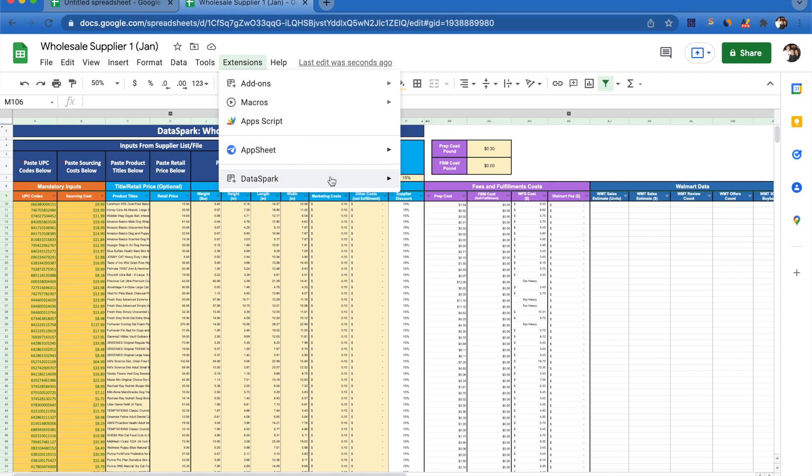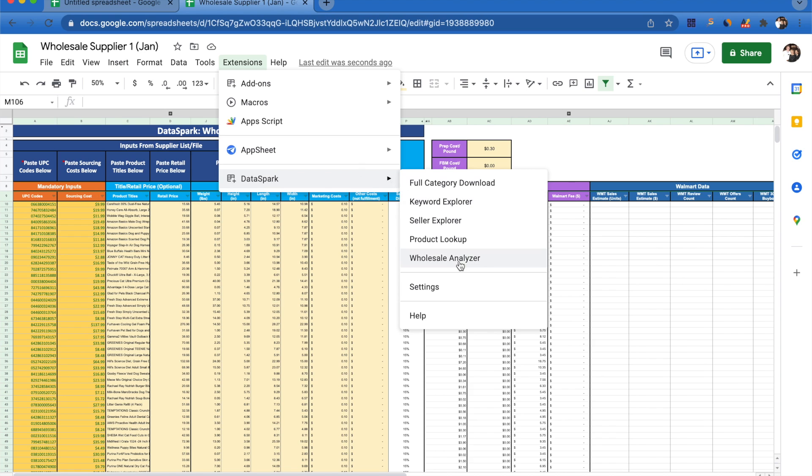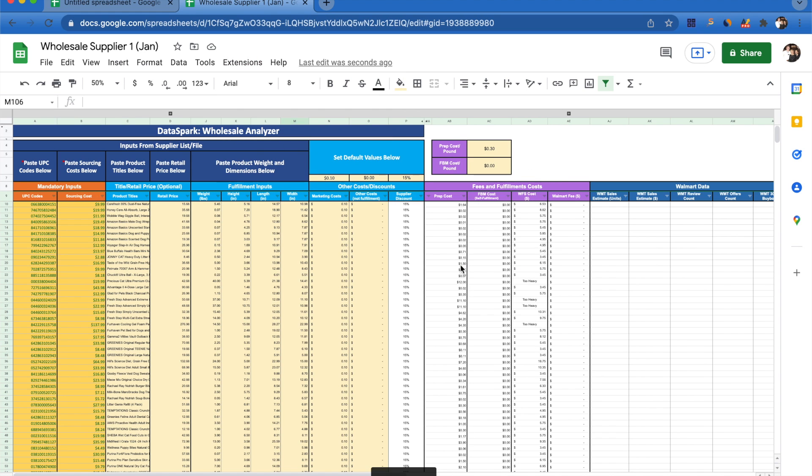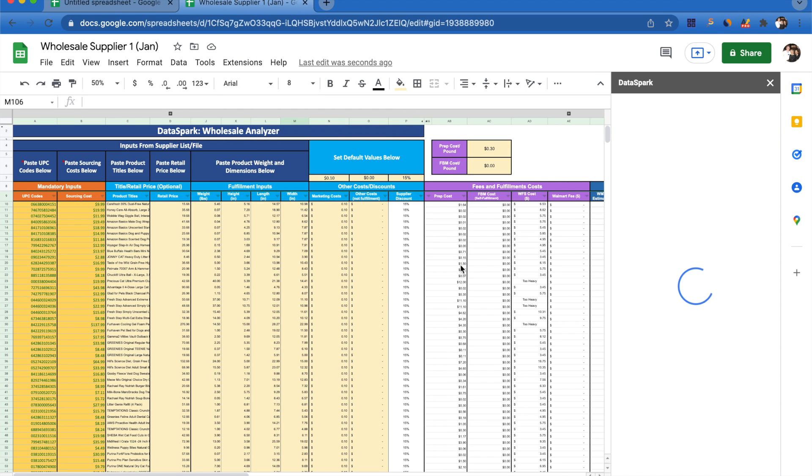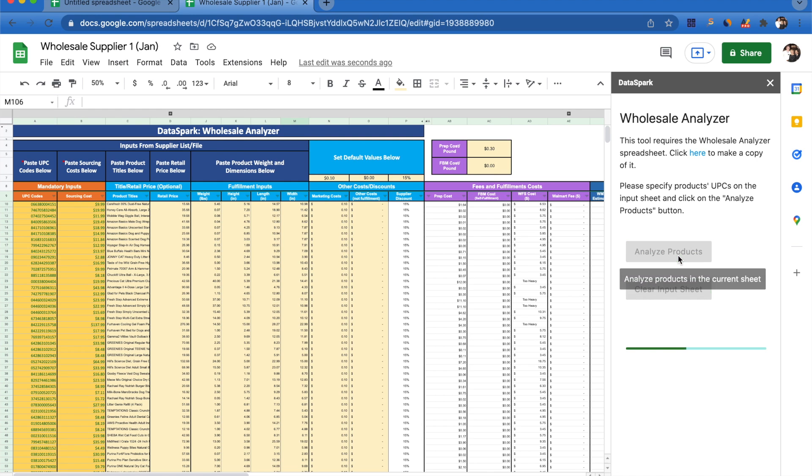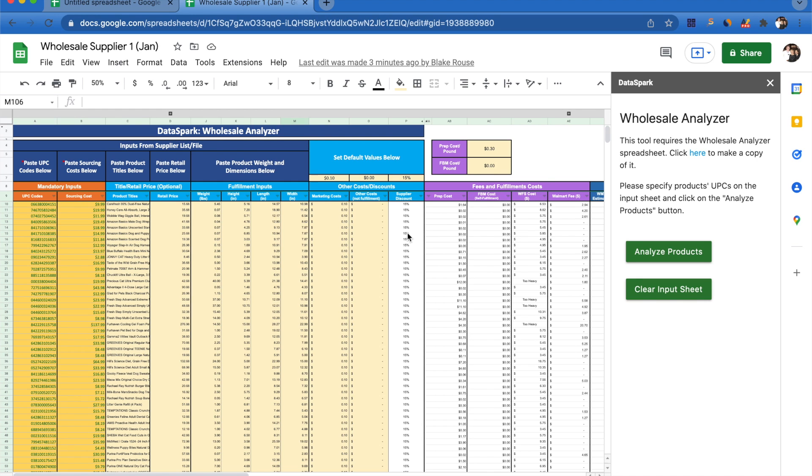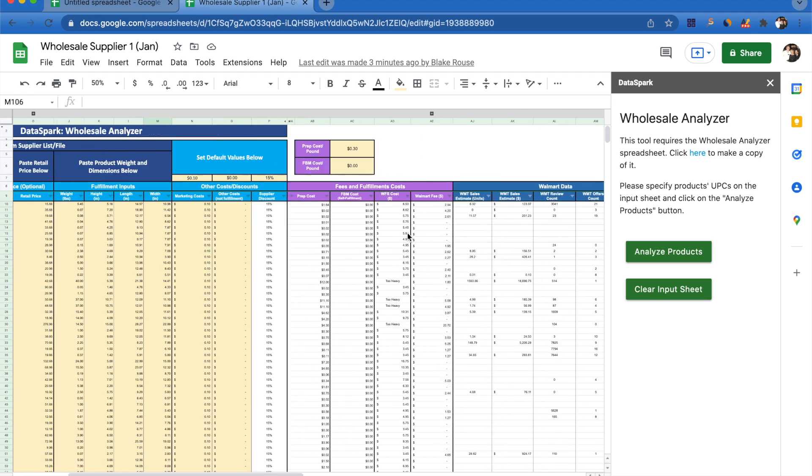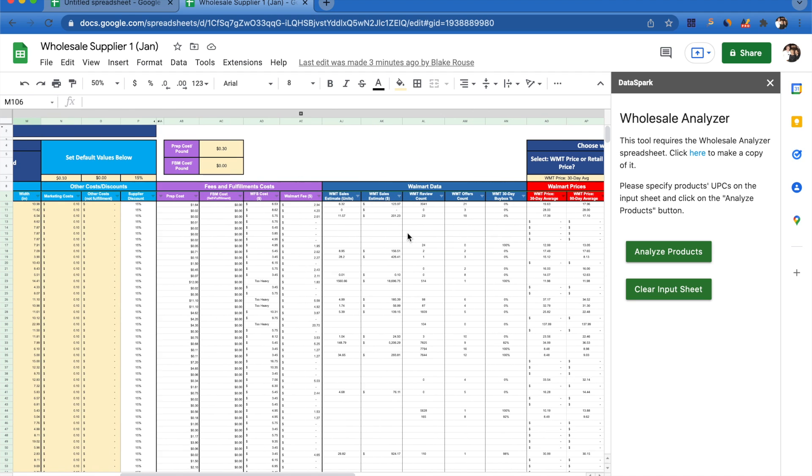Once you have your inputs and your preferences set, you're going to want to come up to extensions, DataSpark, and wholesale analyzer. It's going to open that sidebar again, and all you're going to need to do is click analyze products. Once you click analyze products, it's going to automatically populate this spreadsheet with Walmart data.